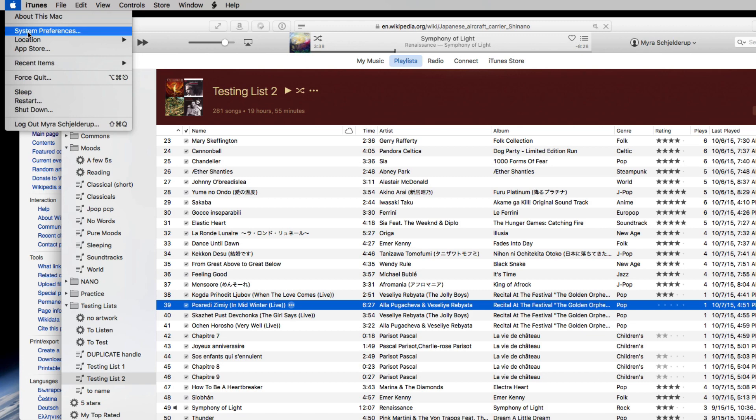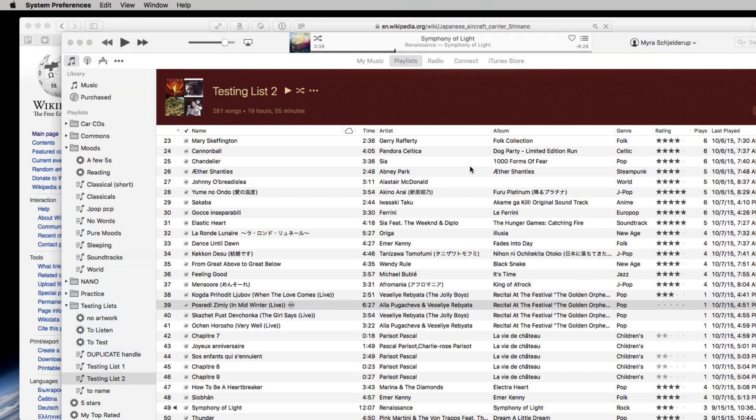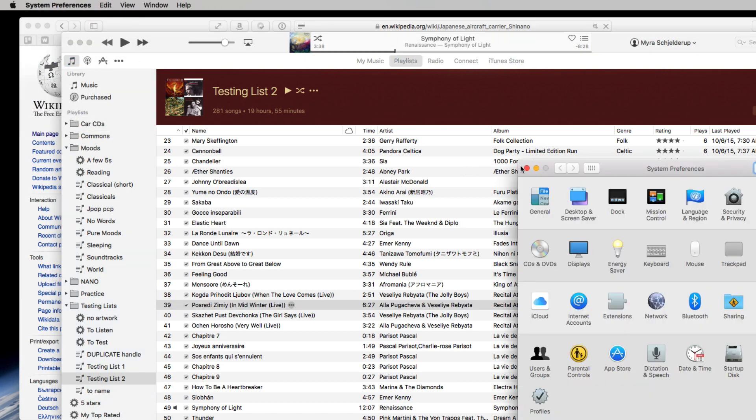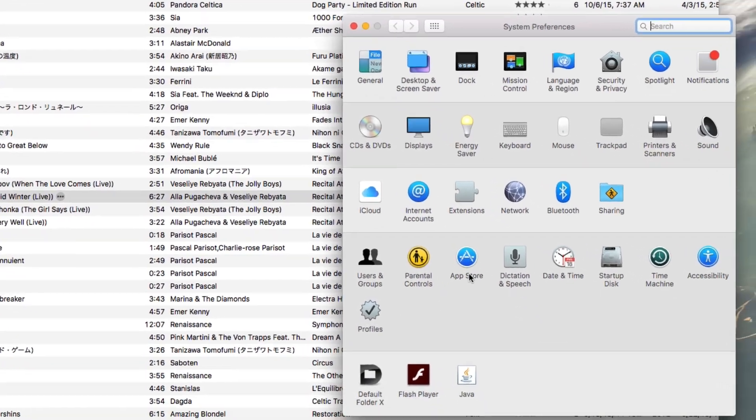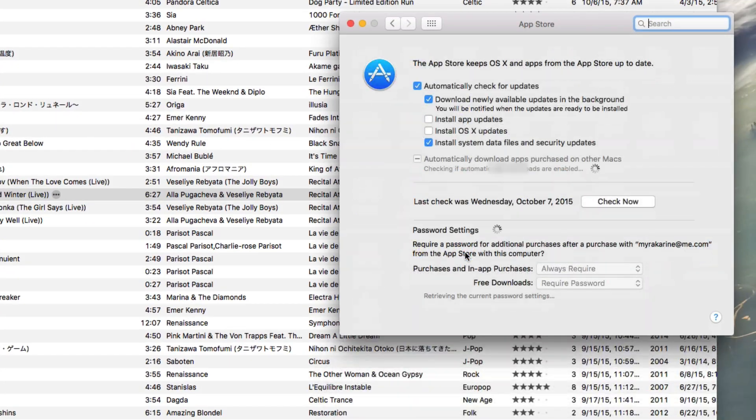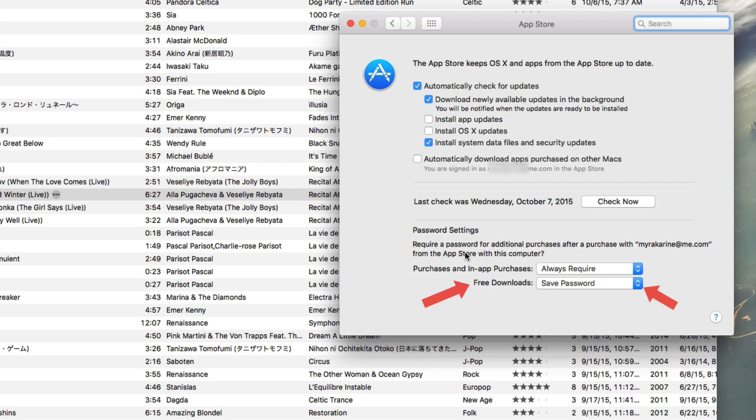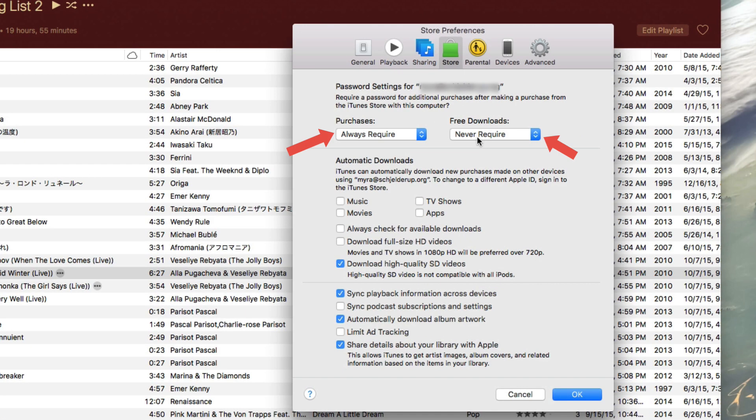Number thirteen: for the app store in your system prefs and in iTunes prefs store, you can now set it to let you download free stuff without typing in your password. Thank goodness.